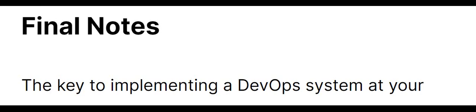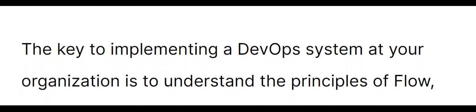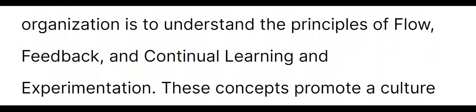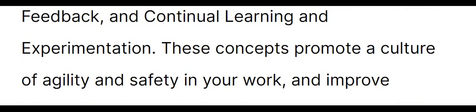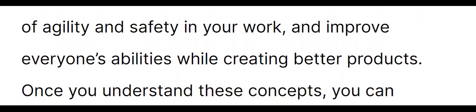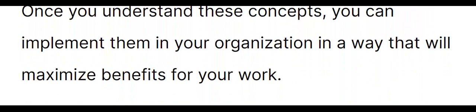Final notes. The key to implementing a DevOps system at your organization is to understand the principles of flow, feedback, and continual learning and experimentation. These concepts promote a culture of agility and safety in your work and improve everyone's abilities while creating better products. Once you understand these concepts, you can implement them in your organization in a way that will maximize benefits for your work.